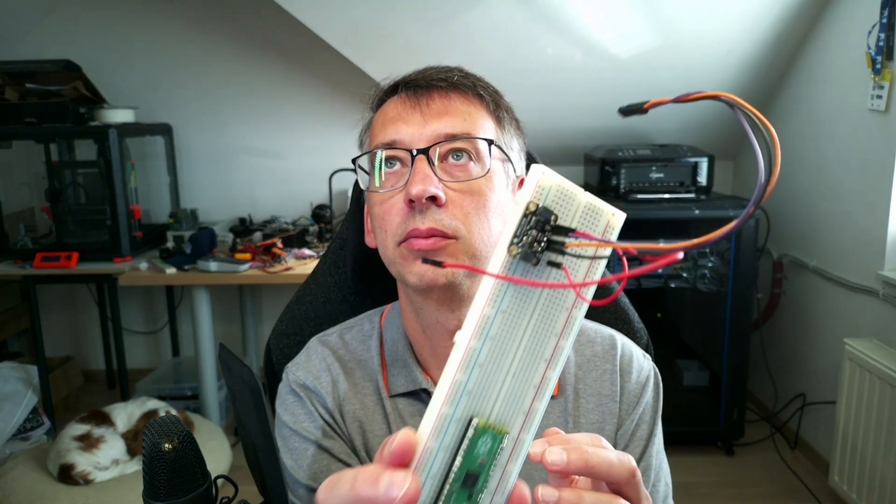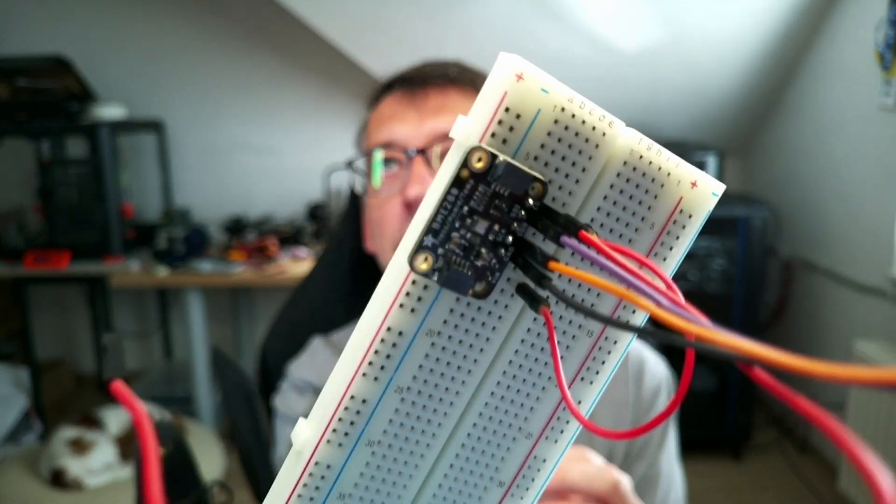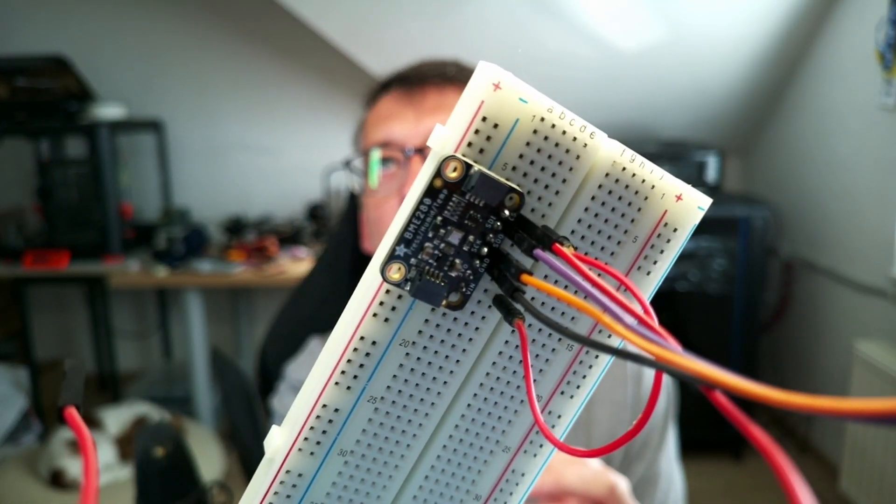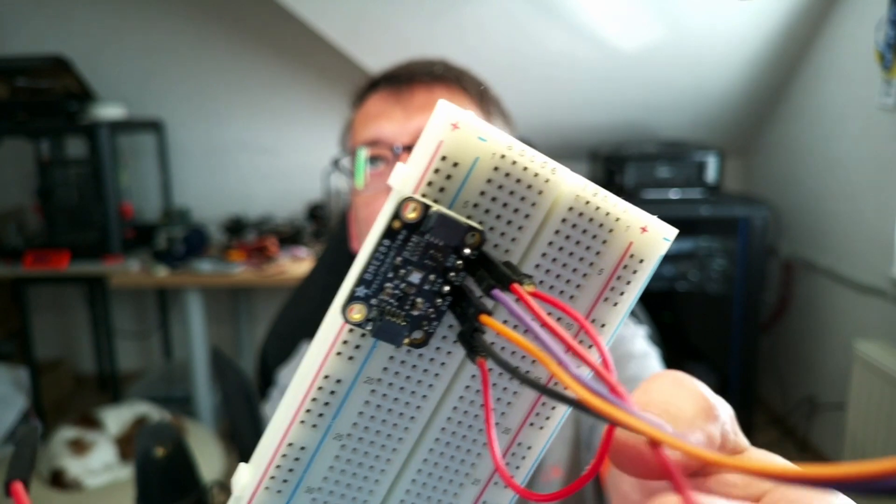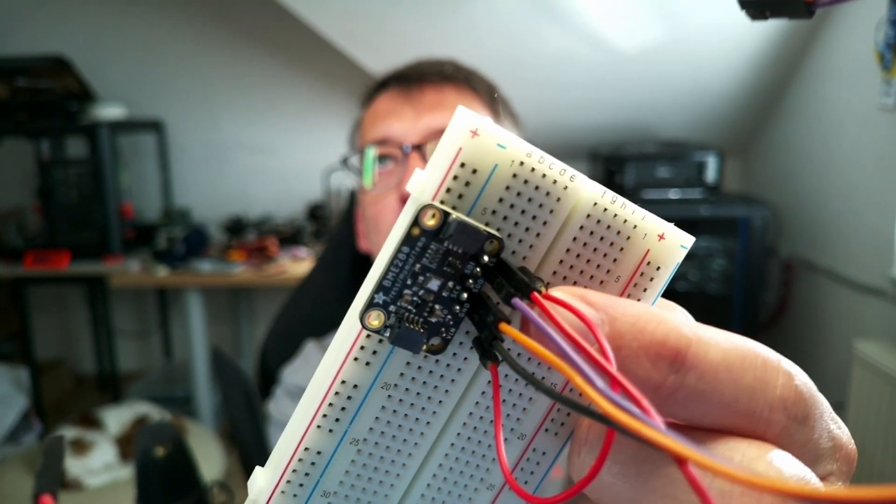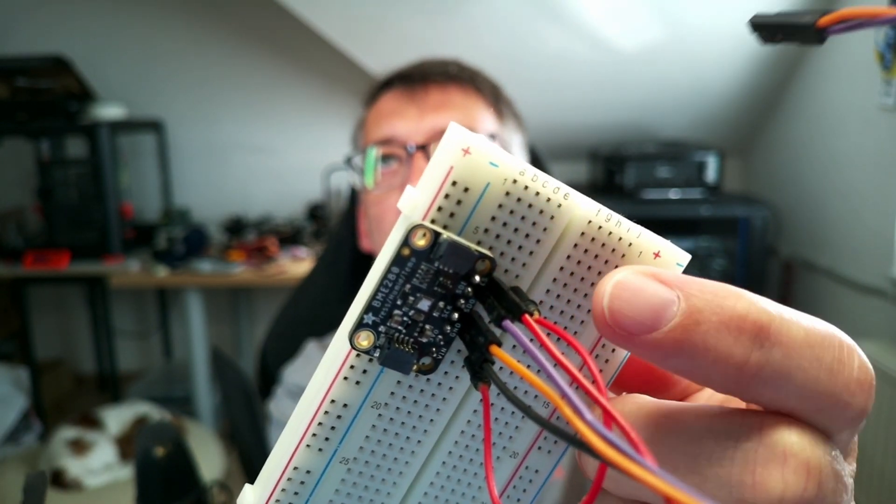Now the BME280 is a sensor produced by Bosch. It's very small. I'm going to try to show you if I go close enough. It's in the middle of this board.